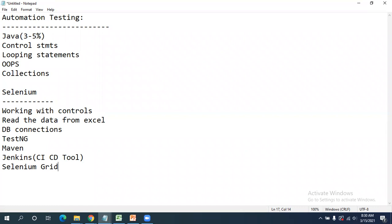I am going to cover one project — I'll take a few scenarios in that project and we will do end-to-end automation on it. Based on these scenarios, you will understand how to develop automation scripts. You will get complete in-depth knowledge about Java and Selenium.